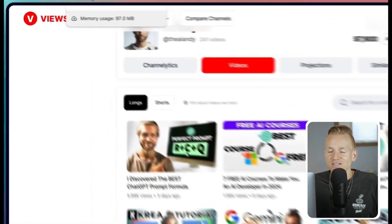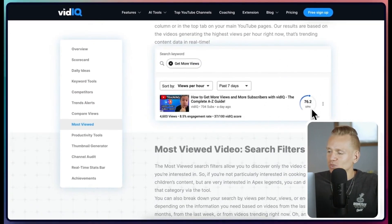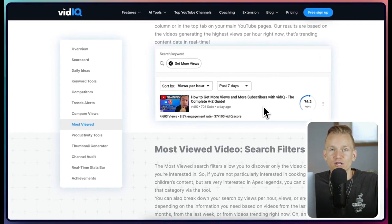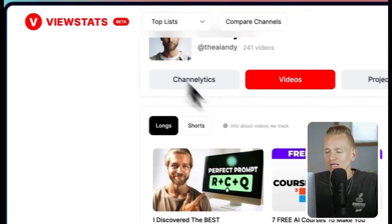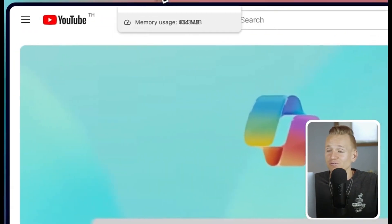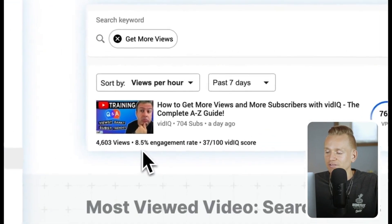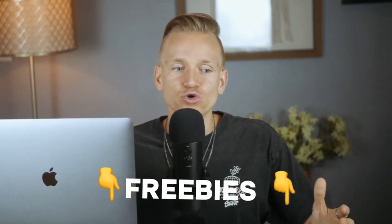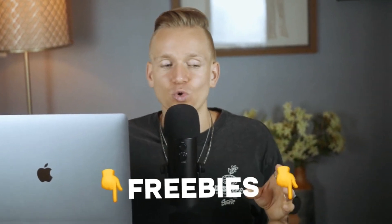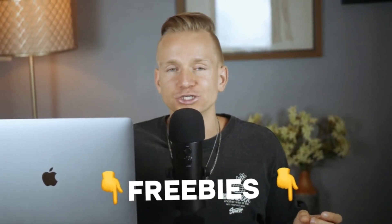However, there are some things where tools like vidIQ do better — for example, vidIQ shows views per hour directly on the YouTube channel page, so you can immediately see which videos stand out without opening each one individually. With ViewStats, you need to open each video separately, which is less convenient. For keyword research, TubeBuddy is still worth using, so I'd suggest using TubeBuddy and vidIQ for certain tasks, but ViewStats is an amazing addition to those tools.